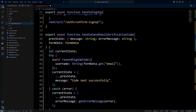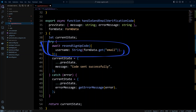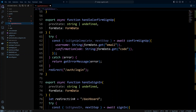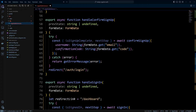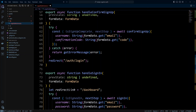Next we have the handleSendEmailVerificationCode action. In case the user didn't receive their code by email, we want to try to resend it — the resend code button calls this action and resends the signup code to the user's email. The next function is handleConfirmSignup. We collect email and the code on the confirm signup page and then confirm the email. If an error happens we use getErrorMessage, and if everything goes well we redirect to auth login. After we implement middleware we'll change this to auto sign in the user right there.